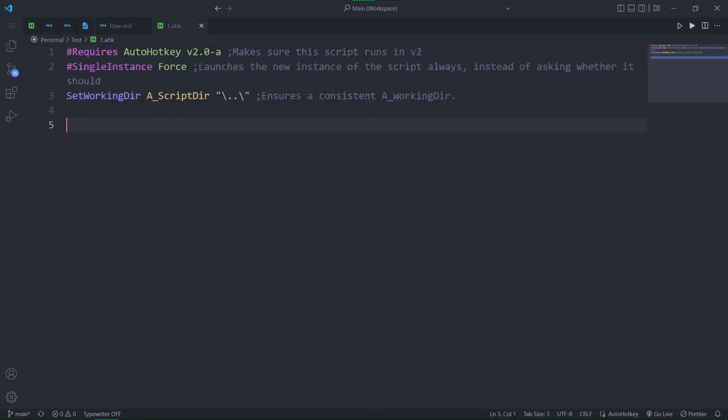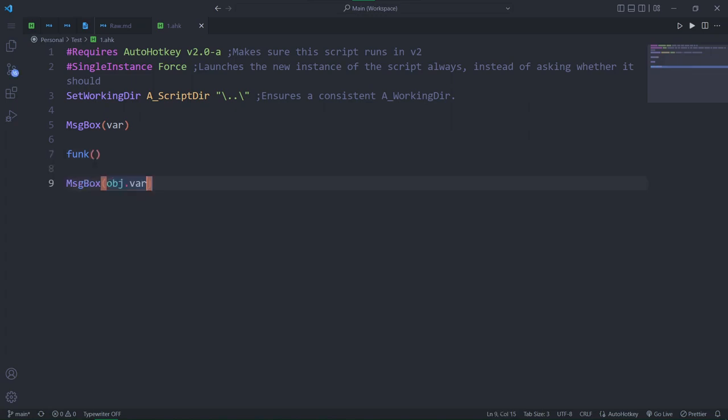The difference is actually really simple. I left my ass off when I learned it. Here I'm using a variable and calling a function. Now I'm using a property and calling a method. Yes, the only difference between a normal variable and a property, a function and a method, is belonging.